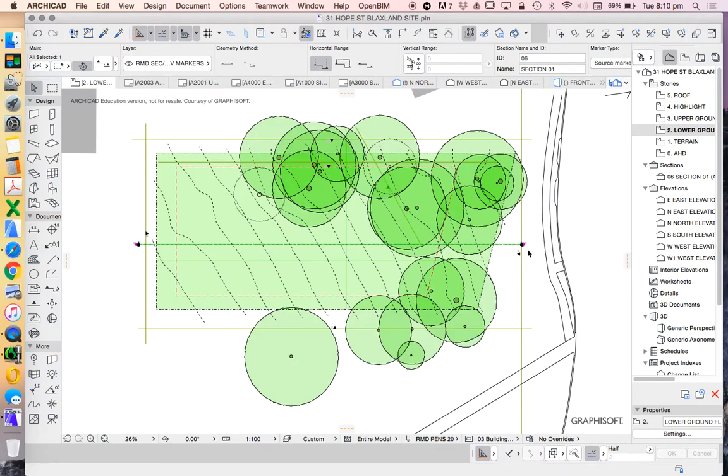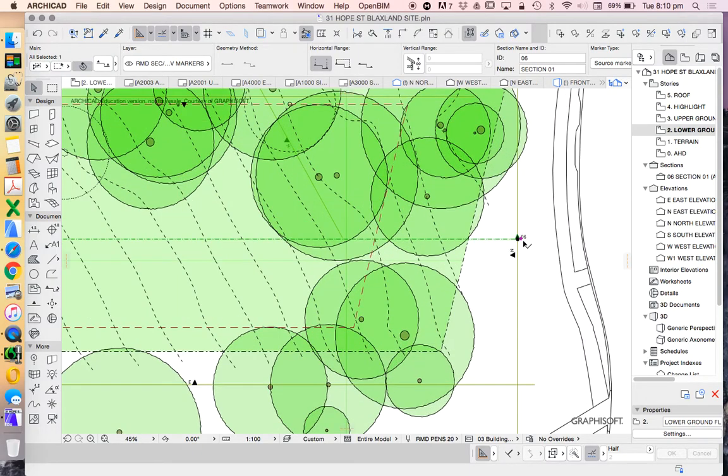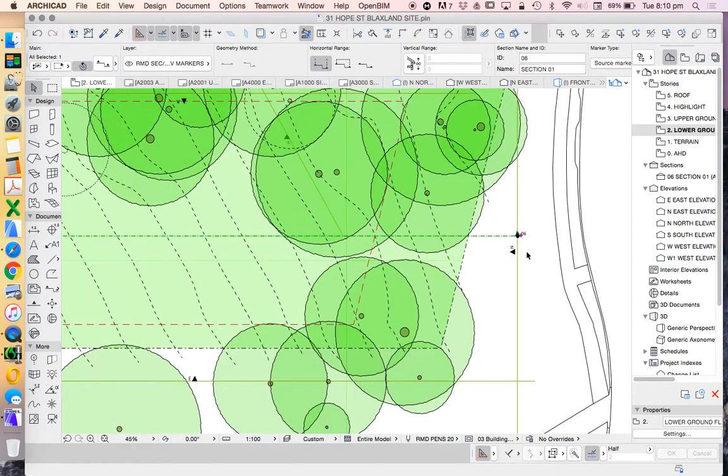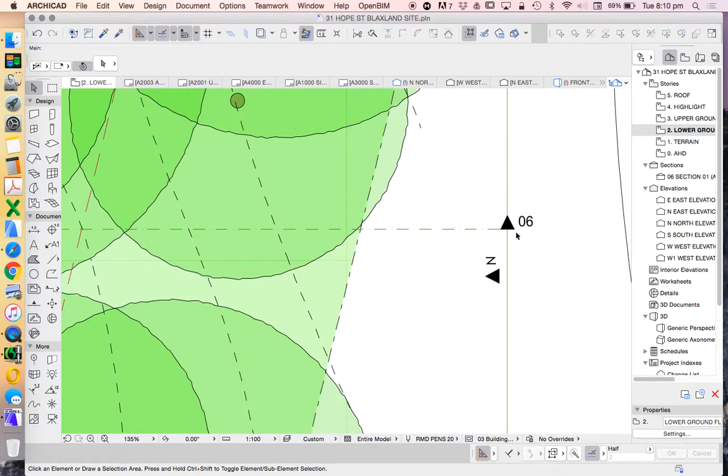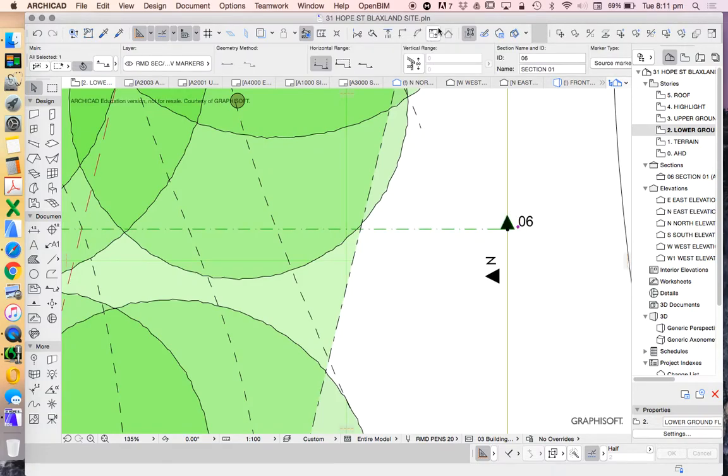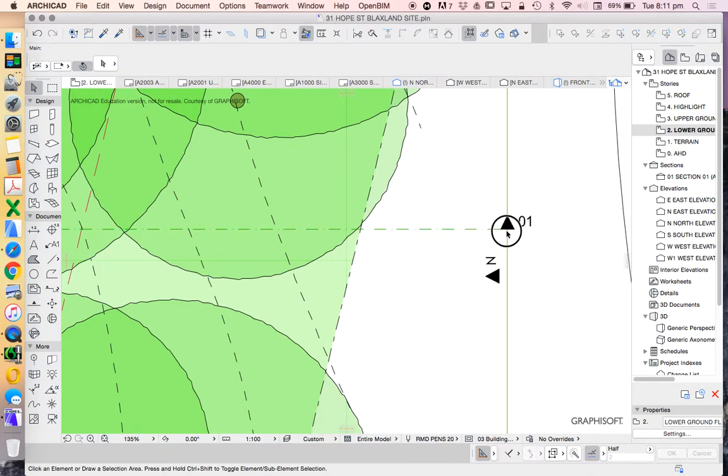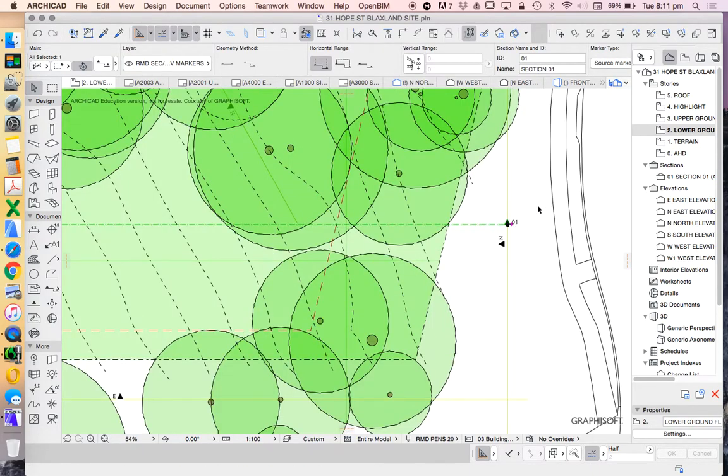Let's have a look at how that section works first. We're going to select this. It's called six at the moment. I'll just rename that as one. It doesn't really matter all that much but just to keep it nice and clean.